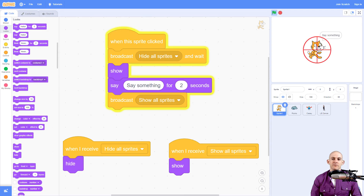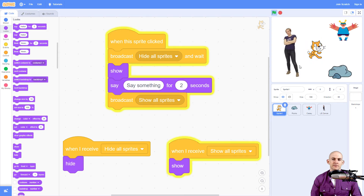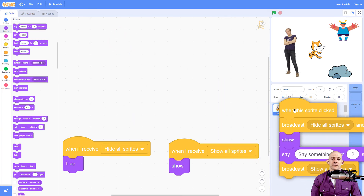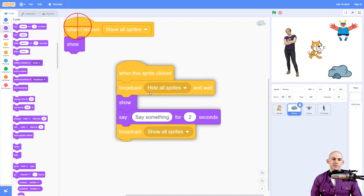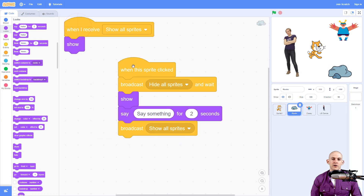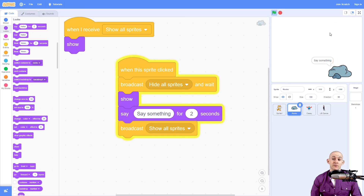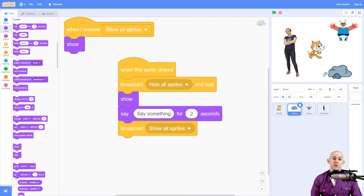And if we click again, it hides everyone. If we drop this code onto other sprites, it will also work. If we click on the rock, it's going to hide every other one except for the rock. The reason why is because we're hiding it and then showing it.